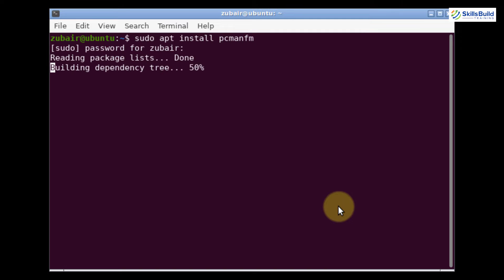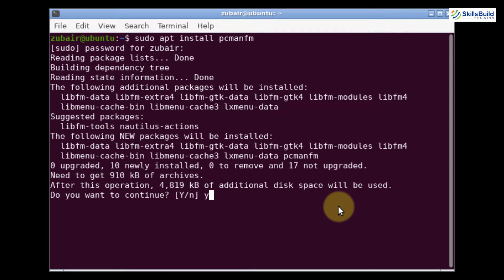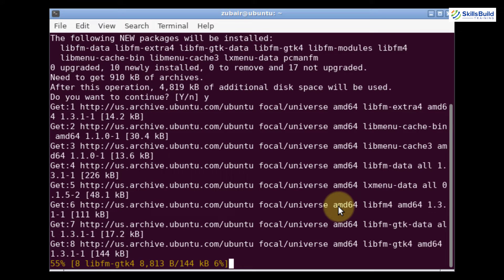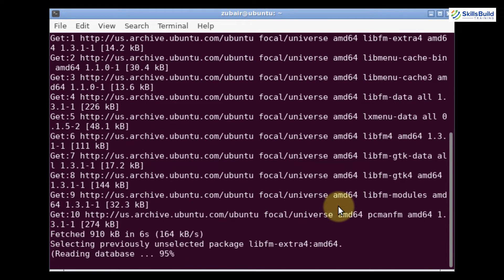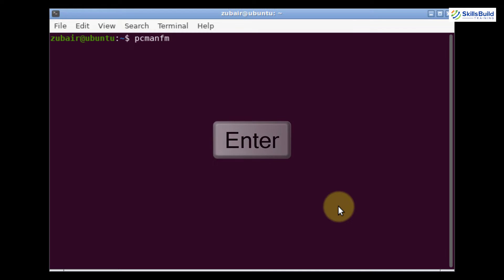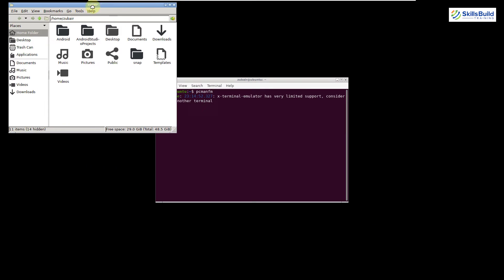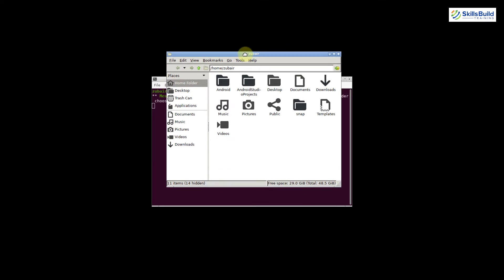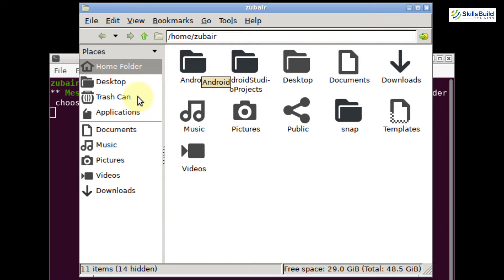Give it your password. It will download and install a file manager for us. Once done, let's launch it — the command is pcmanfm, just write the name of the utility and hit enter. Here you can see the file explorer utility and we have everything we need: all the directories, icons that you get in most Linux distributions, and everything else.